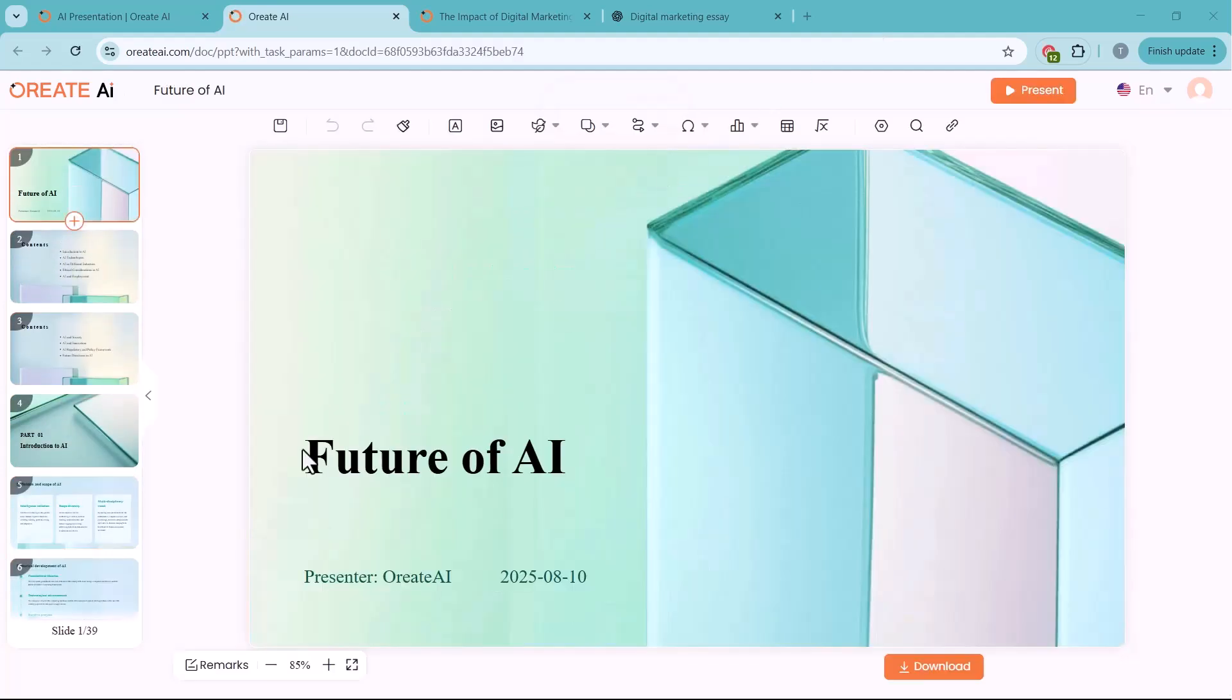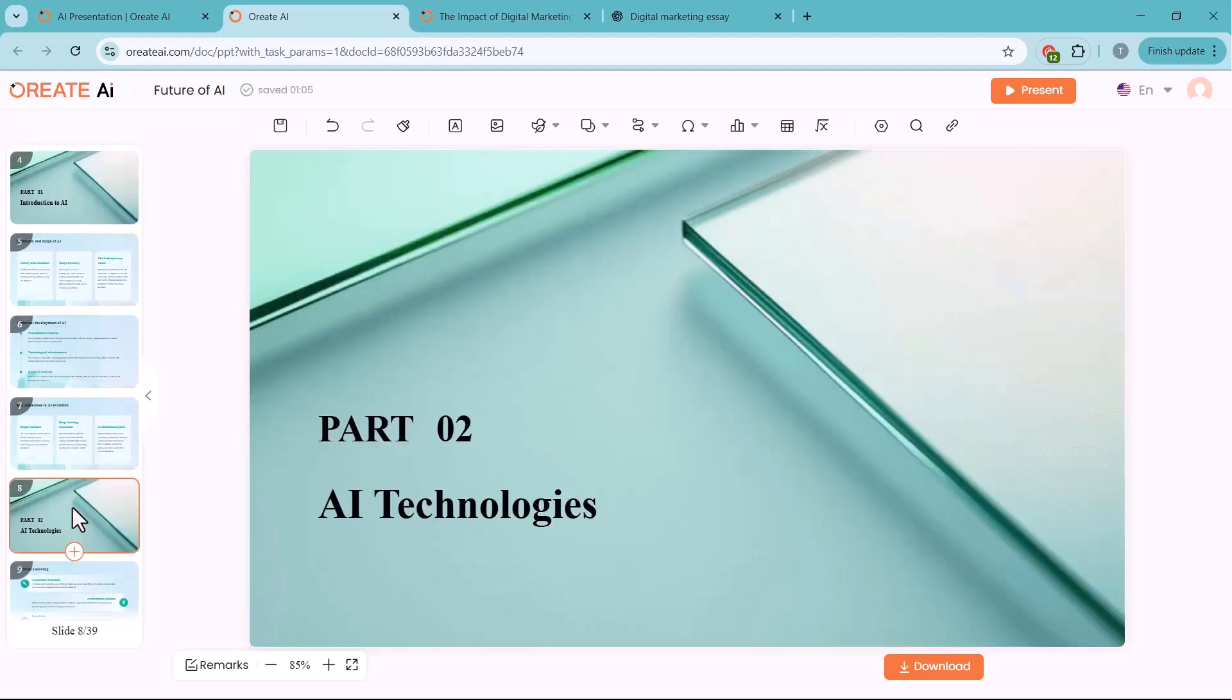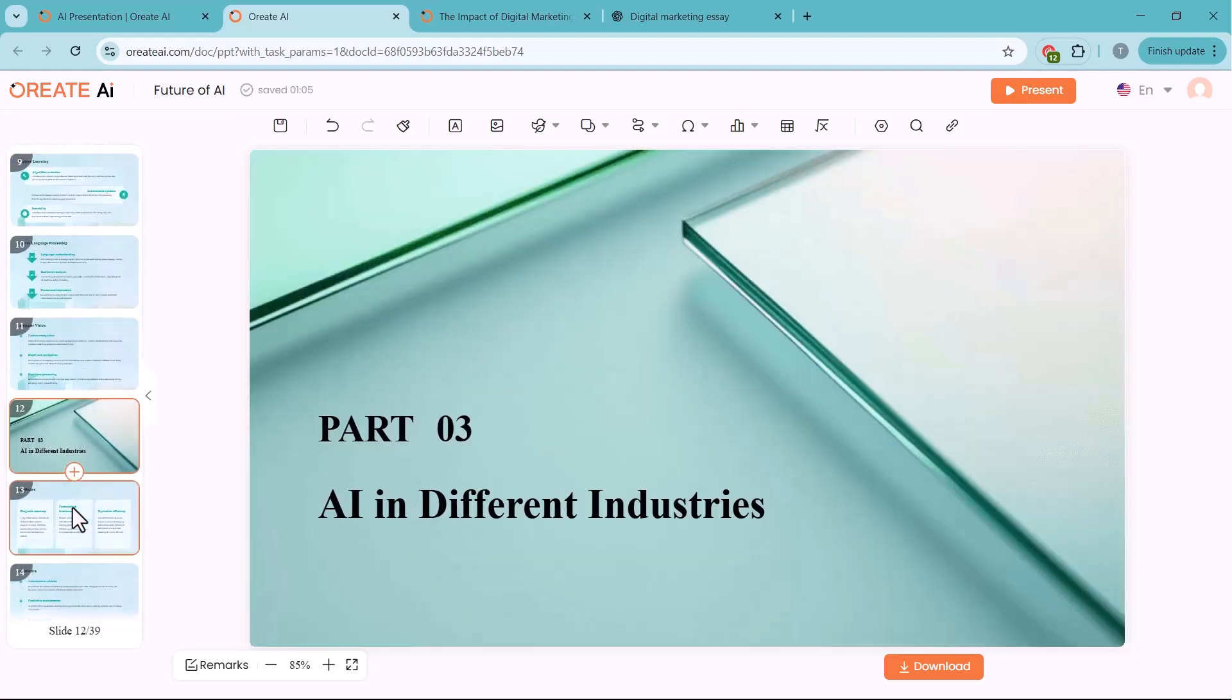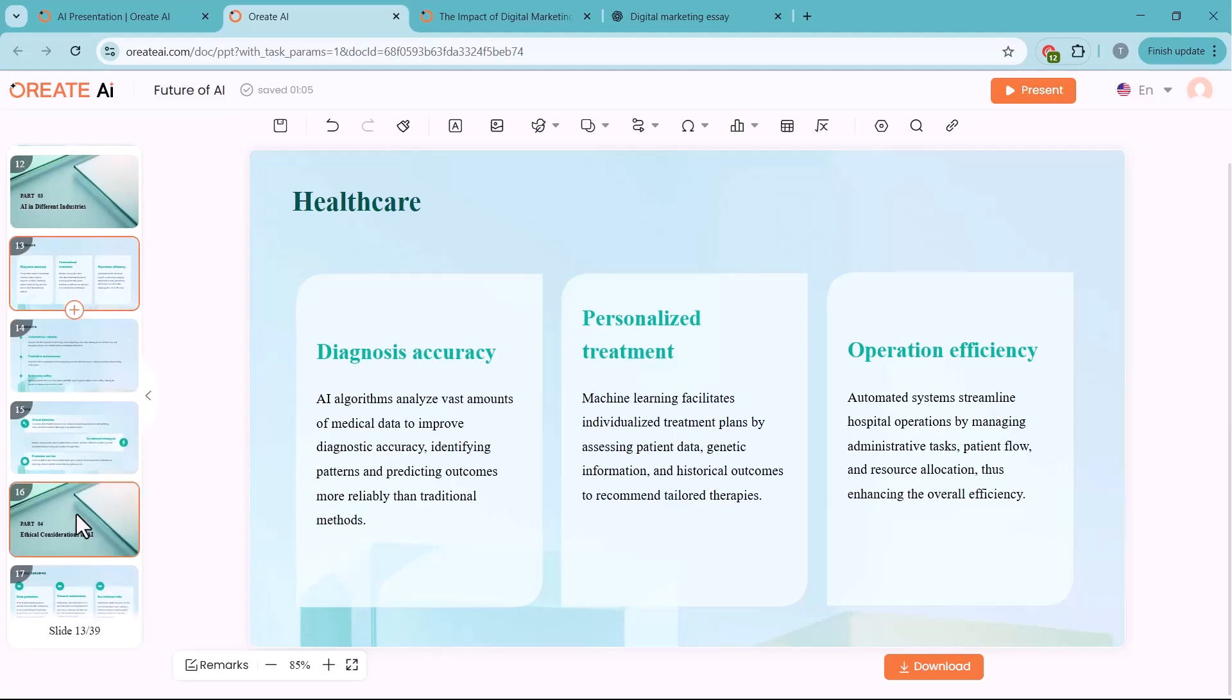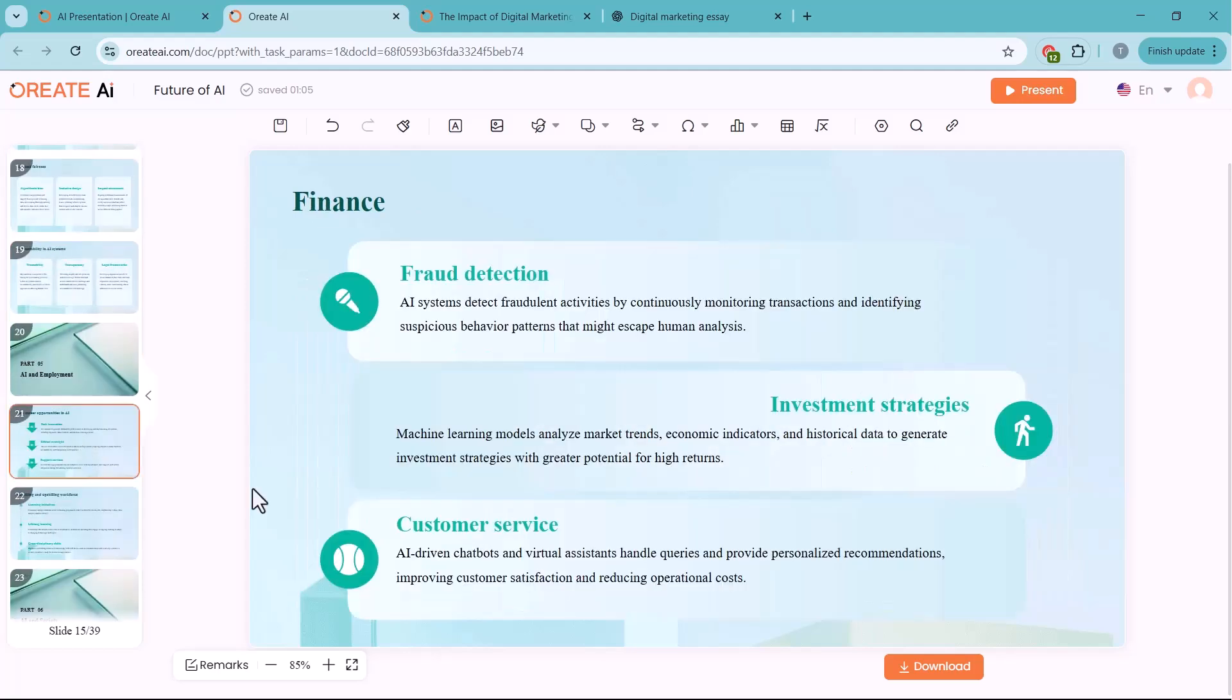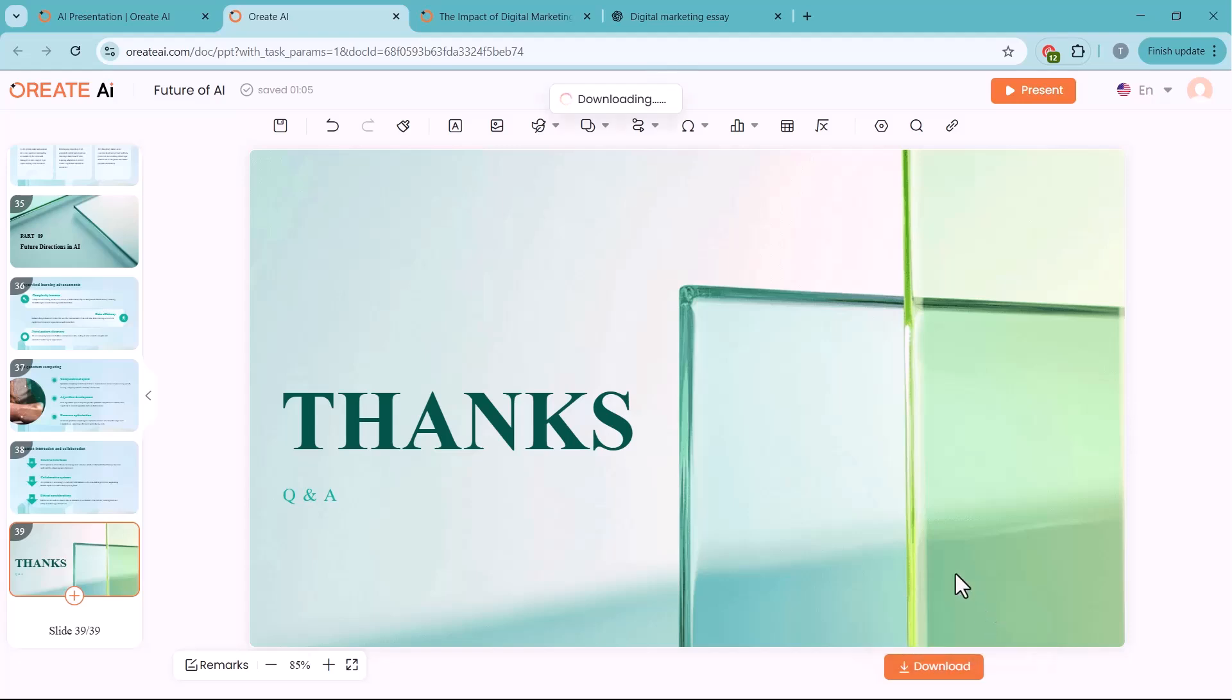Once your presentation is ready, you can preview all the slides here. If you're satisfied, simply click the Download button and choose your preferred format. Either PPT for editing in PowerPoint, or PDF for sharing directly.